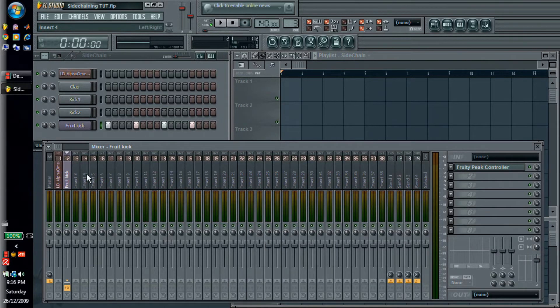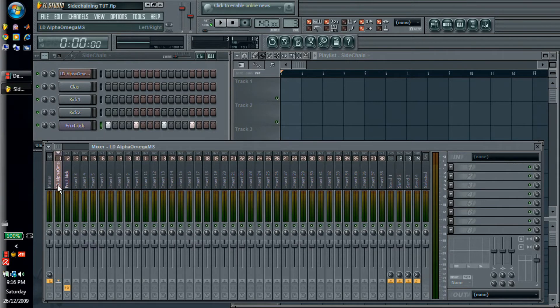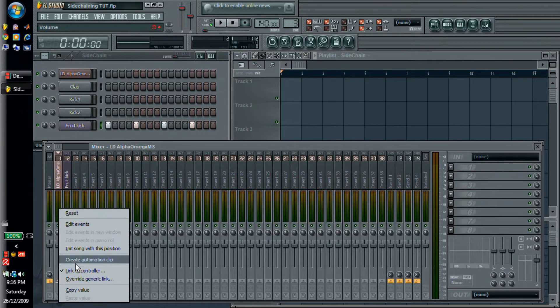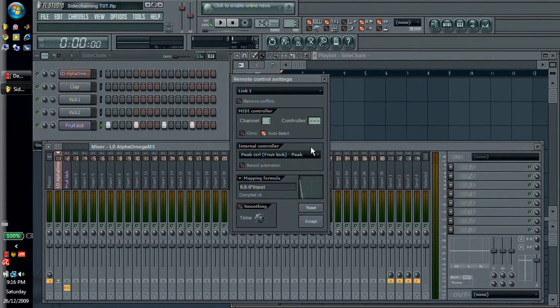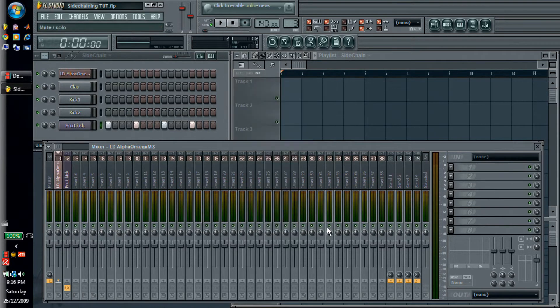Now if you want to do something more complicated than this, let's say that you want to control this sidechain. So what you're going to need to use then is you're going to need to use a formula controller. So first thing I'm going to do is reset the link. Easy peasy.